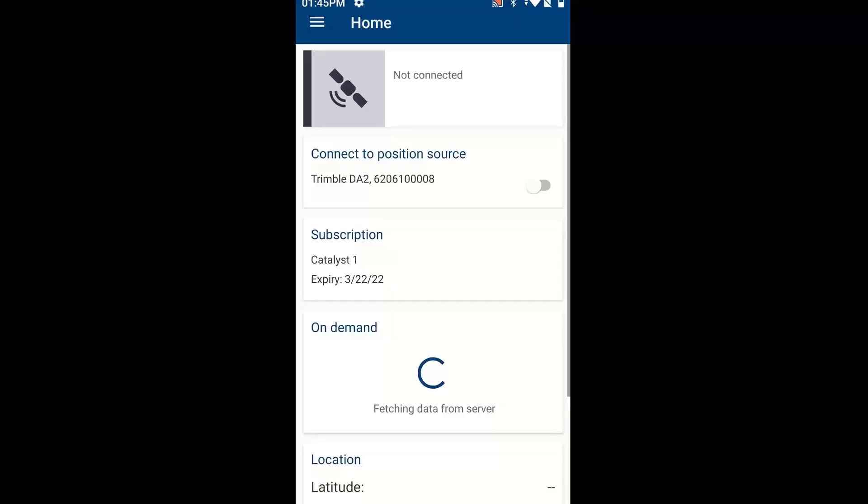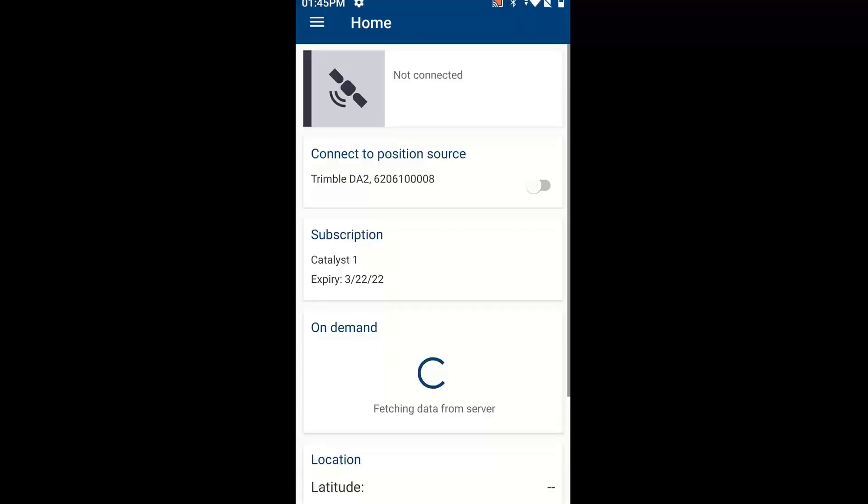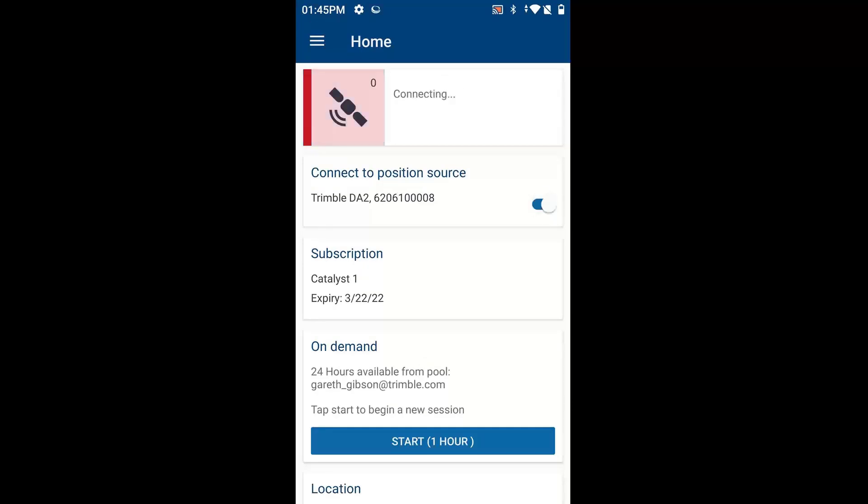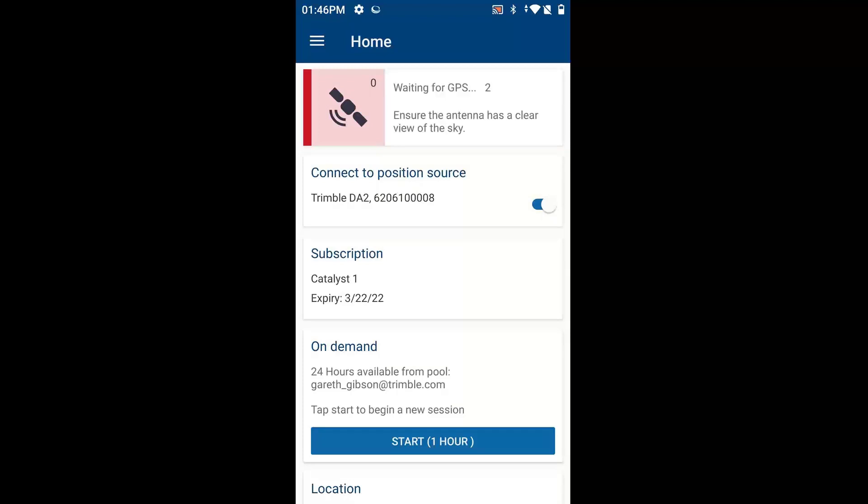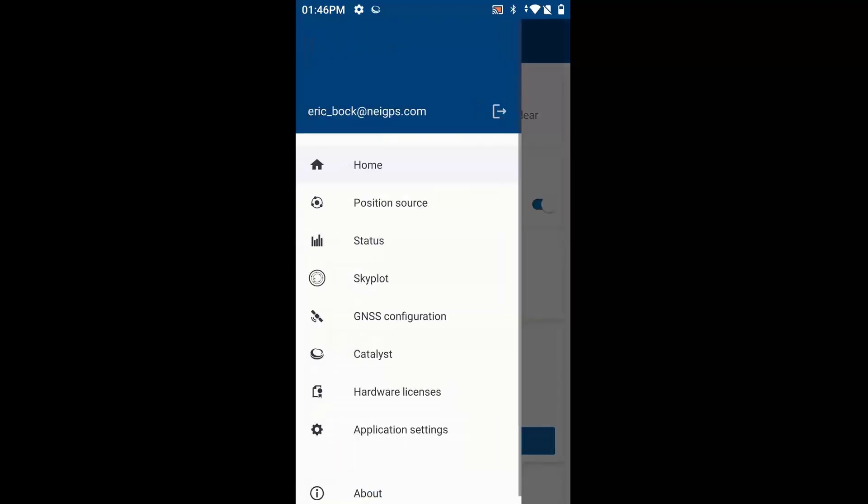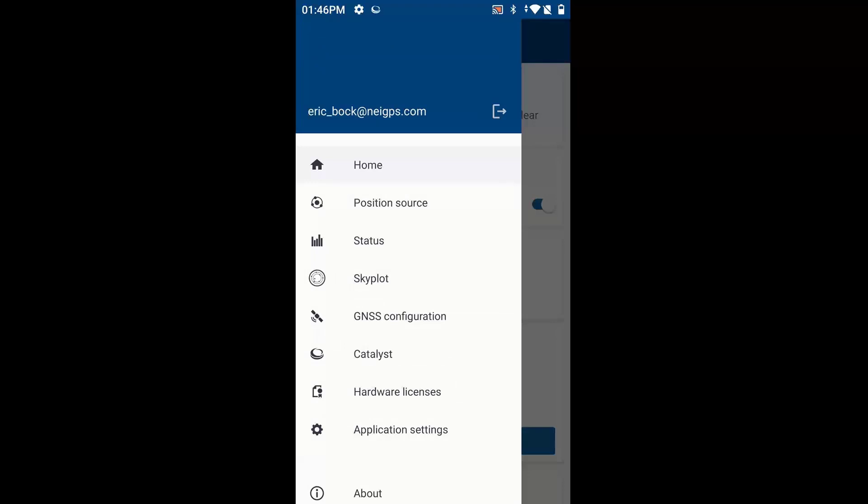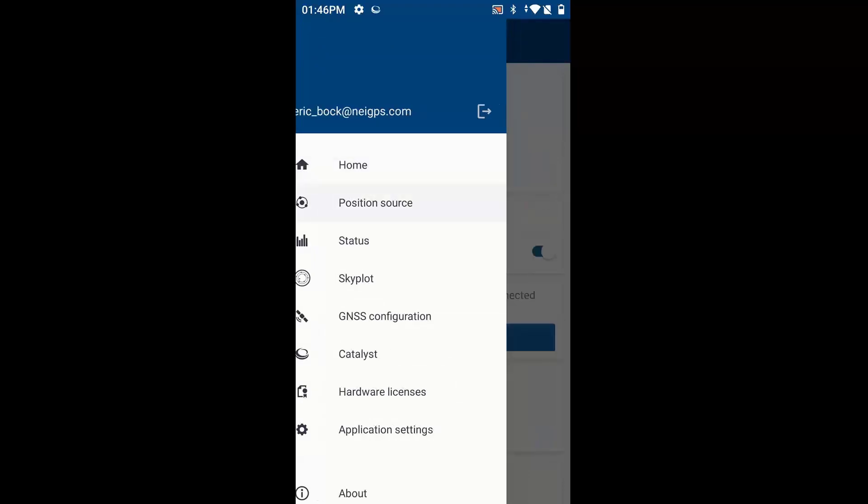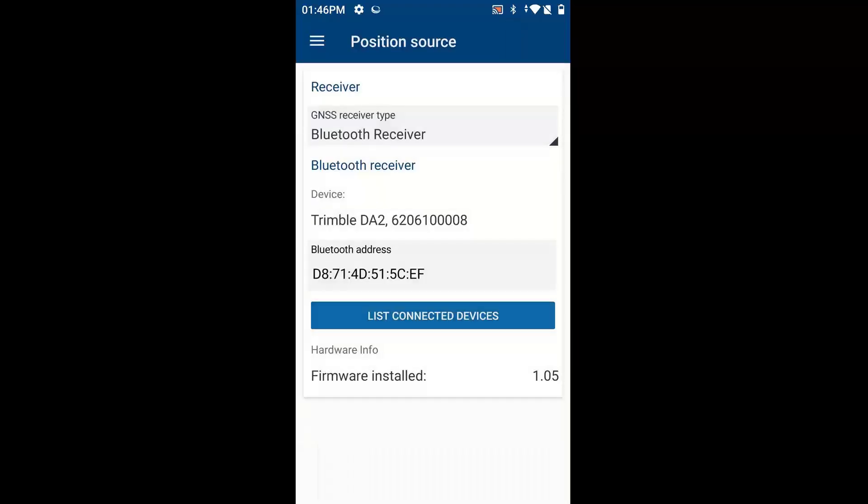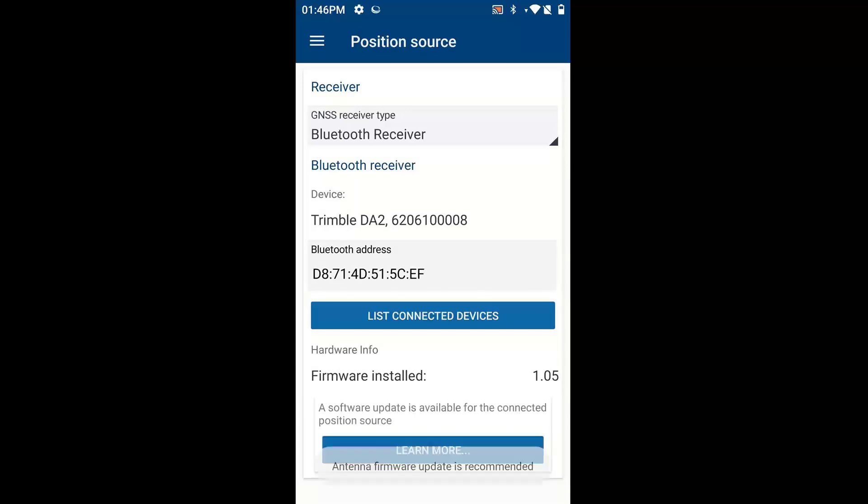And what we're going to do here is I'm going to actually click on the DA2 to connect it. And then I'm going to click on the menu in the top corner, or you could just swipe to the right, and we're going to click on Position Source. If your DA2 wasn't connected previously, you would choose GNSS receiver type, you'd set it to Bluetooth, and you would connect to the DA2.